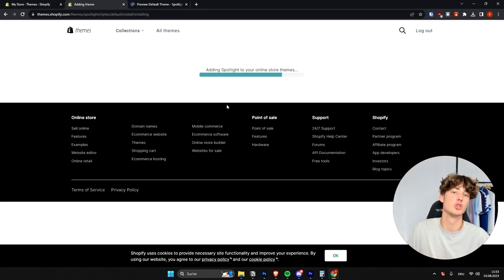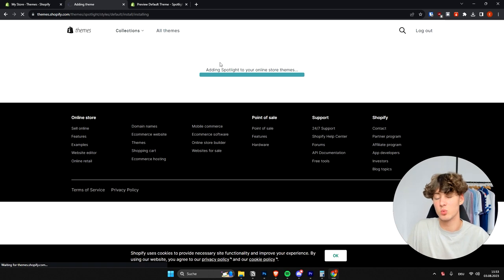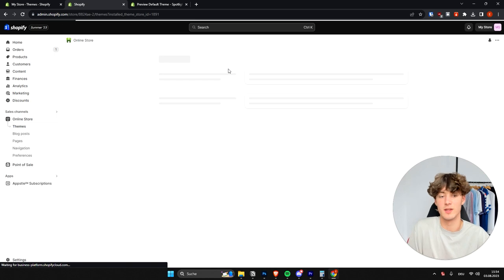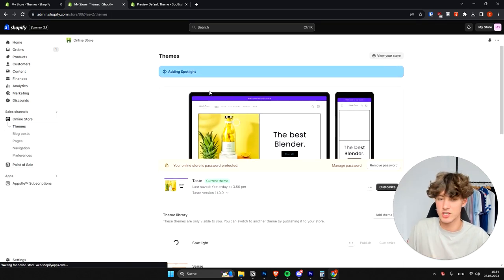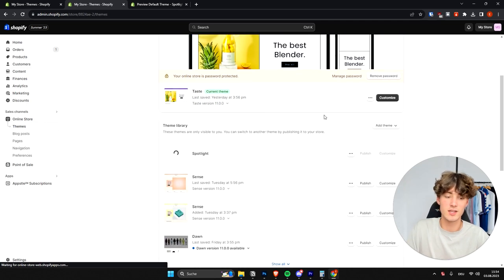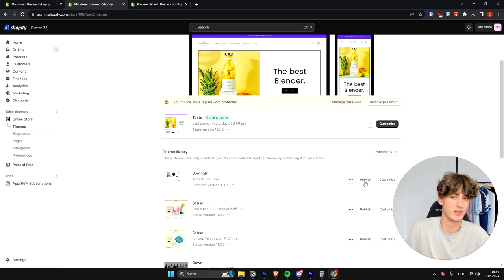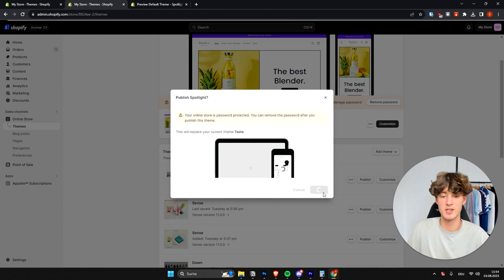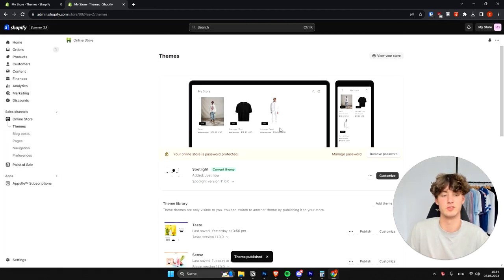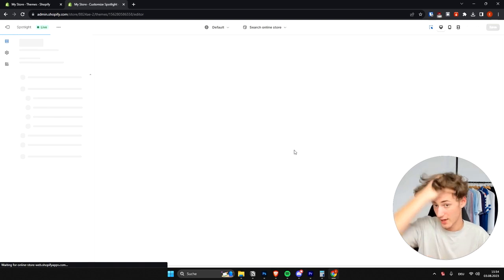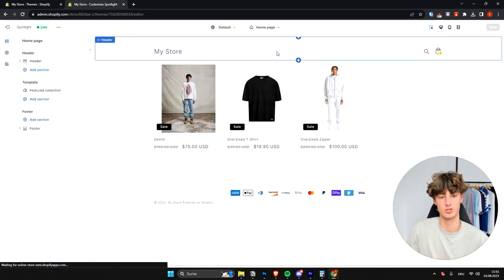This will add the theme onto your Shopify dashboard, but we still need to activate it. By default the Spotlight theme is not activated for the online store. To activate it, refresh the site and click Publish. It usually takes one to two minutes to download the theme onto your store. Once published, it will be added to your live store — then click Customize to open up the store editor.